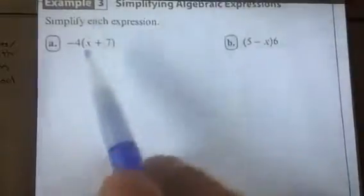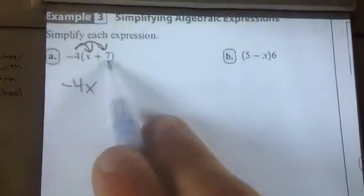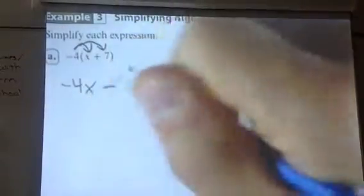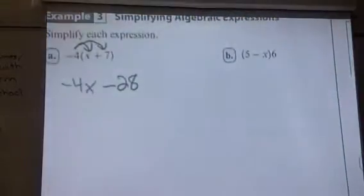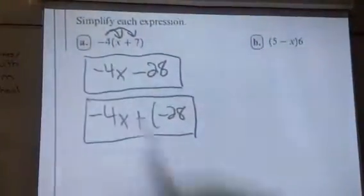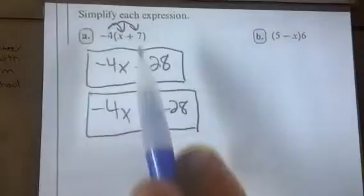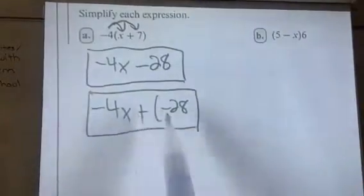This is where the distributive property is most helpful because I've got a variable. I can't combine these two, so I've got to distribute this negative 4 to both terms. Negative 4 times x gives me negative 4x, and negative 4 times 7 gives me negative 28. So this is the same — you could write this as negative 4x minus 28, or equivalently as negative 4x plus negative 28. These two cannot be combined because they are not like terms.